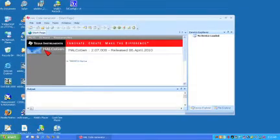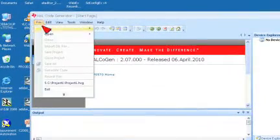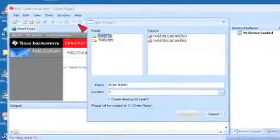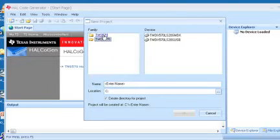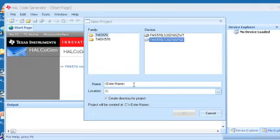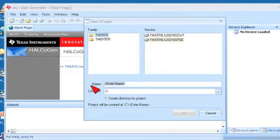To create a new project, launch Halkagen, then click on File, New, and select Project. Select the appropriate device under the TMS570 family. I will call this project Project1.